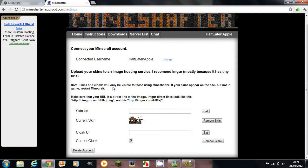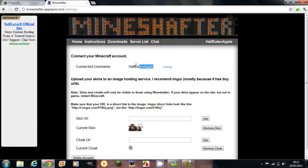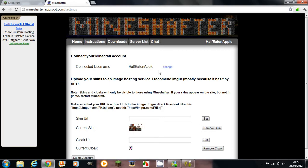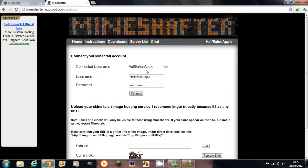And you will see all this — you want to enter your Minecraft name, not your YouTube name, your Minecraft name, up here. It'll say change because it'll be a default name or something. And then you want to click downloads.